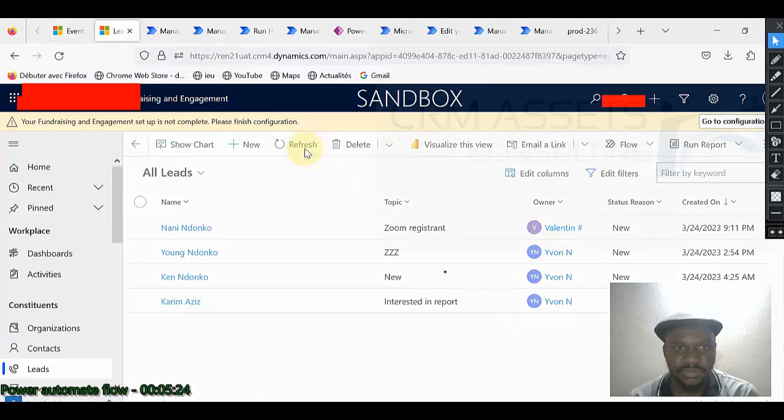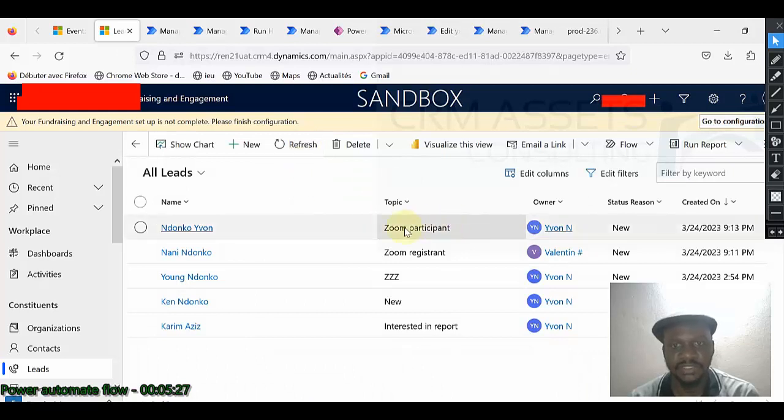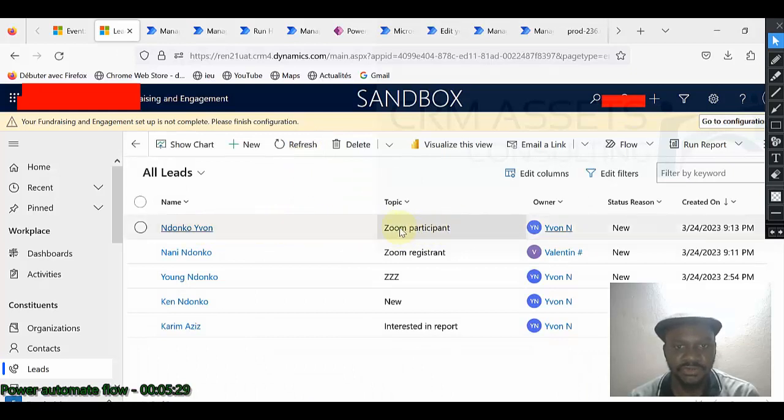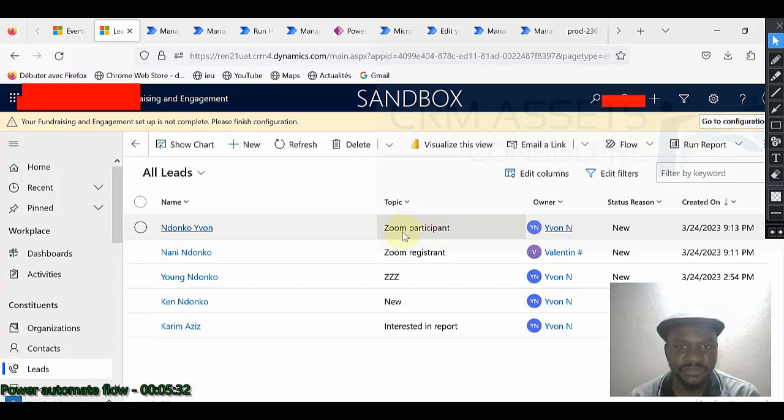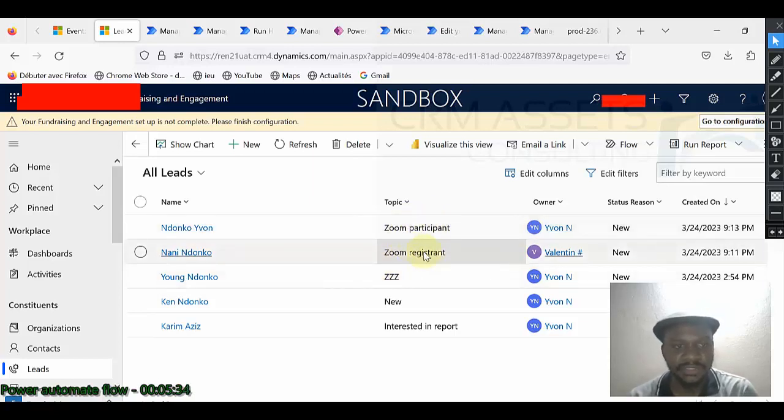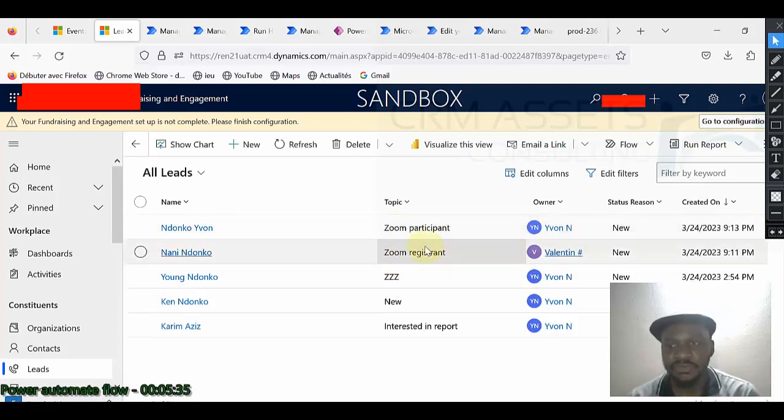So this other one should be also added under the lead. So let us refresh. So you can see. The topic is coming from the Zoom participant. This one is a Zoom registrant. So my flow works well.